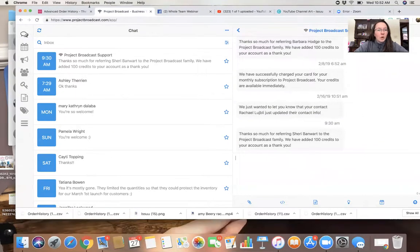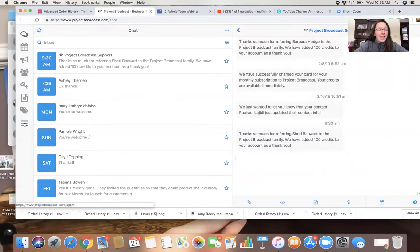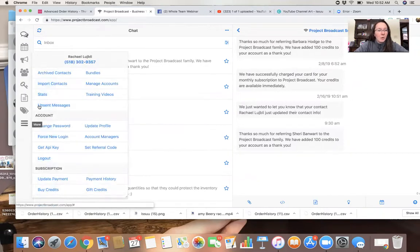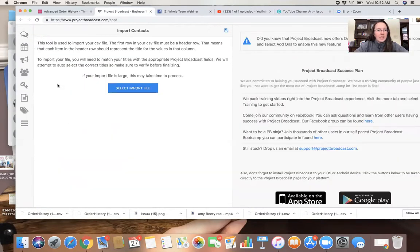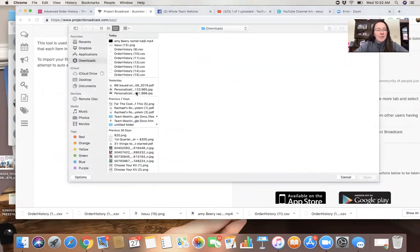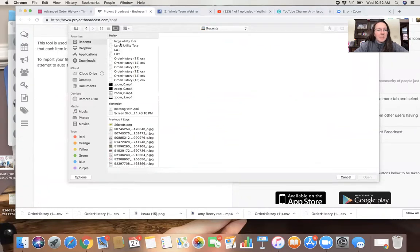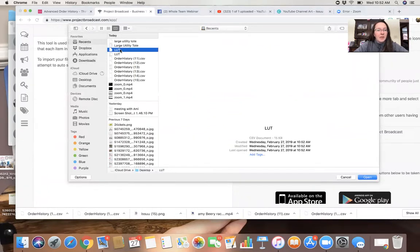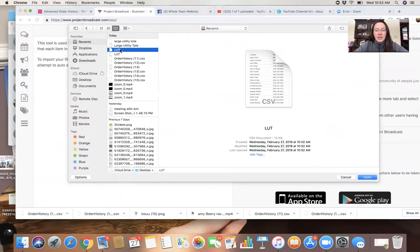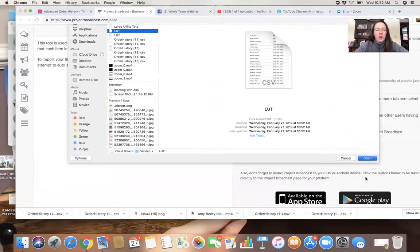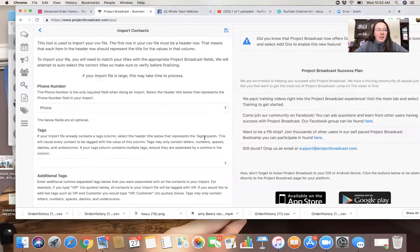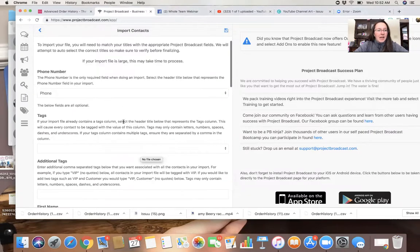Now we're gonna go ahead and go to Project Broadcast. And we're gonna go to these three little lines down here that say more. Import contacts. Select import file. I'm gonna go to recents here. Recents. L-U-T. And this is my CSV file.